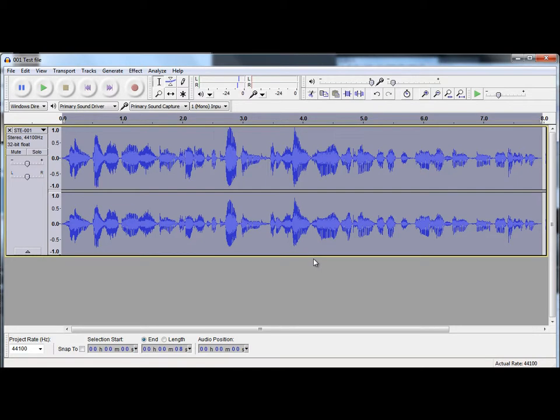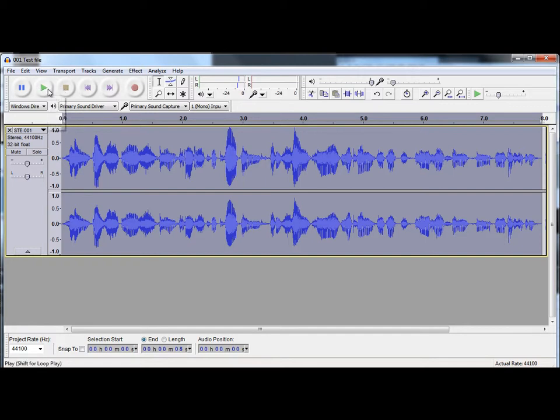And that now is your audio compressed, EQ'd, and normalised. I'll just play that now, and you can hopefully hear the difference from the original.